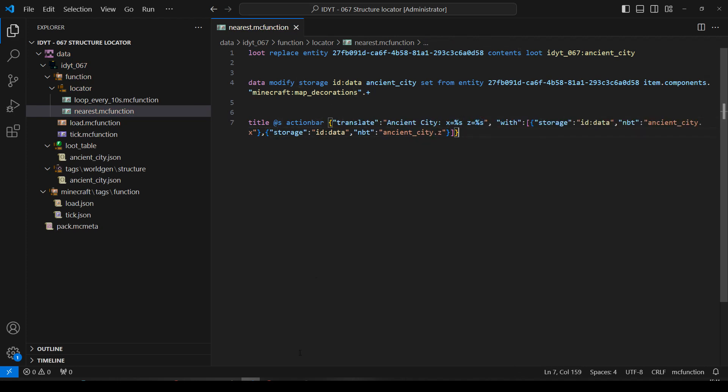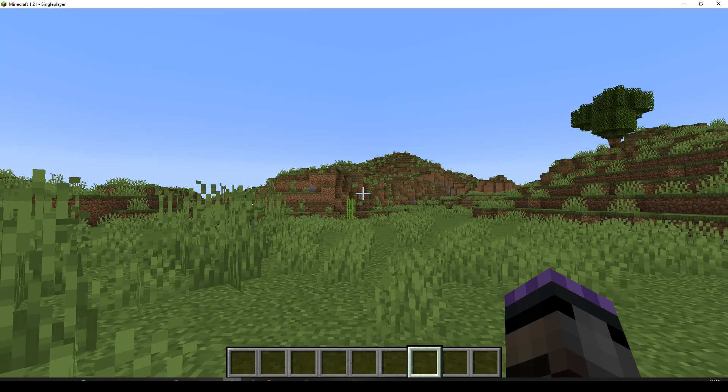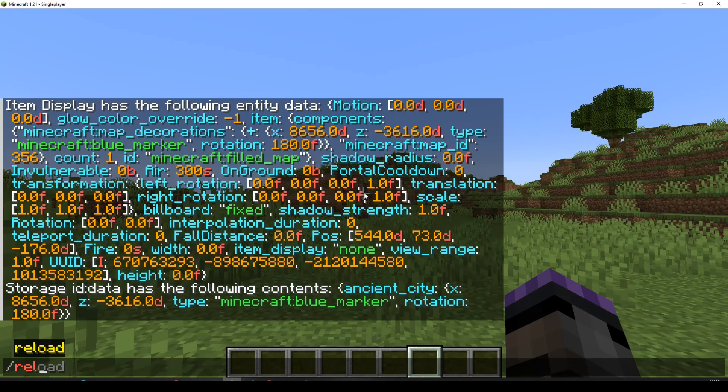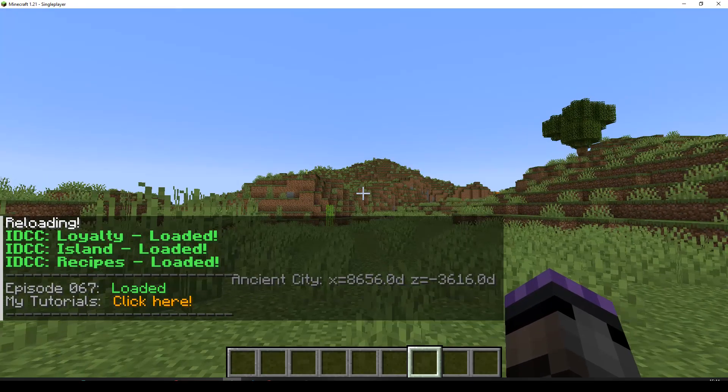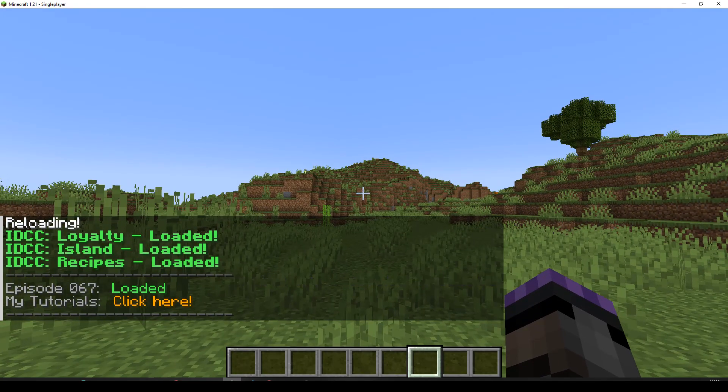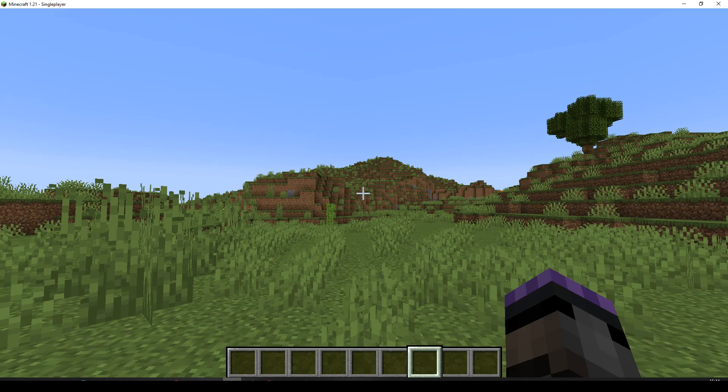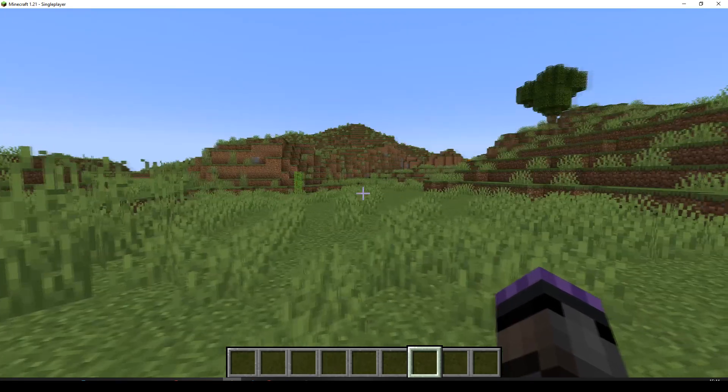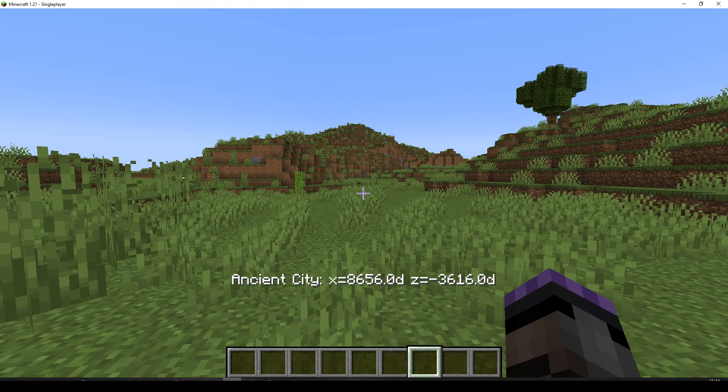Let's go back. Let's do a reload. Ancient city X, Z. There we go. We've got our information is being poked up every 10 seconds onto the action bar. And it's locating the nearest ancient city to us. So what things can you look for? So that's working. Job done.